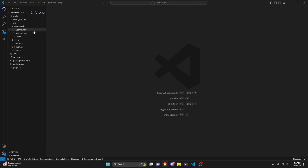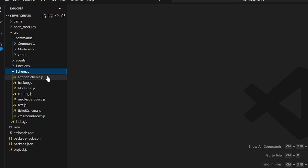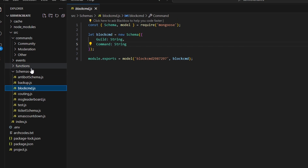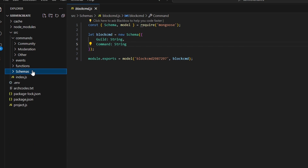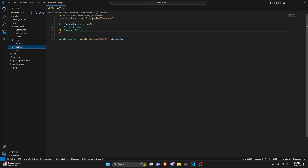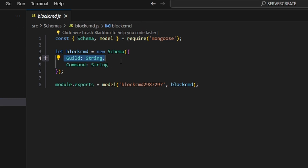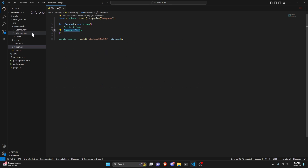To start, we're going to go over to schemas and create a file called block-command.js. In here we're going to get our guild as a string and our command as a string, then you're just going to create exactly what I have in here.